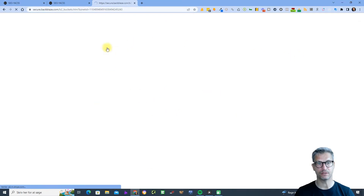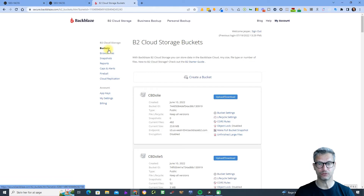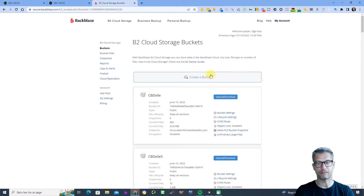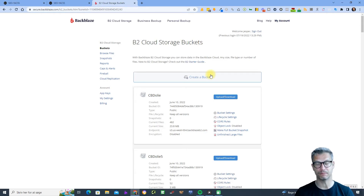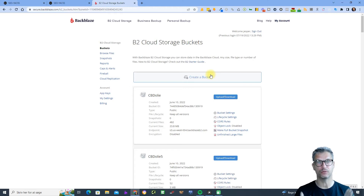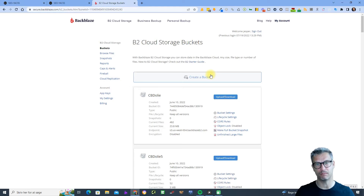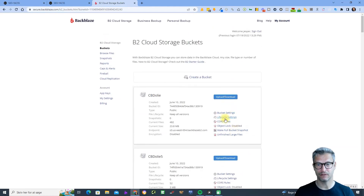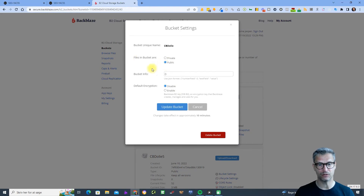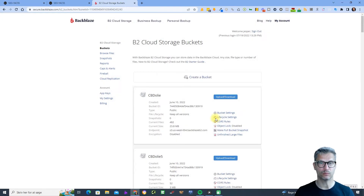Another thing to consider: if you are inclined to create your buckets manually inside of Backblaze, they will not work by default when you upload into them from Yaxx because they will not be public. I encourage you to only create buckets inside of Yaxx — when you create buckets there they will be public by default. If you do create buckets manually in Backblaze, make sure to click on bucket settings and set it to public, otherwise it will not work.